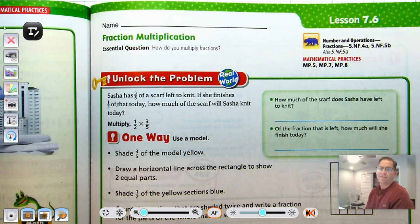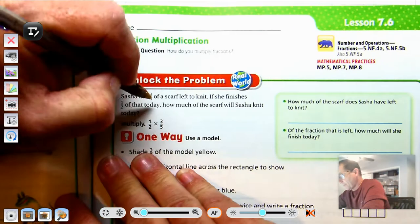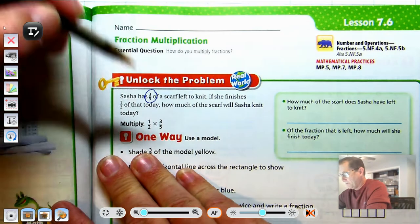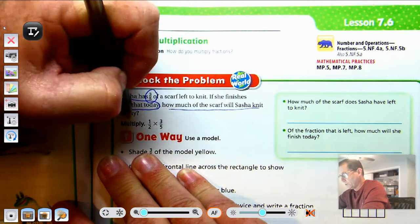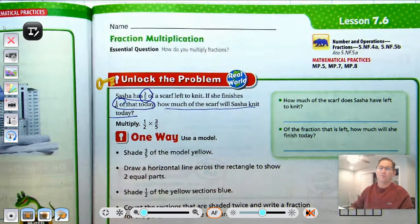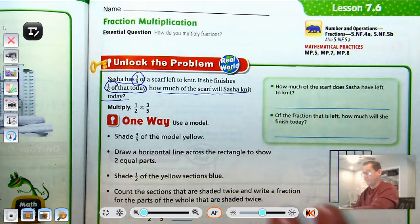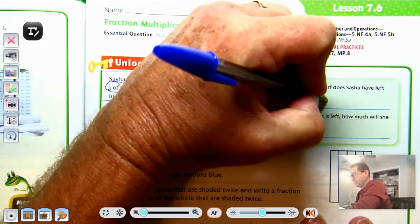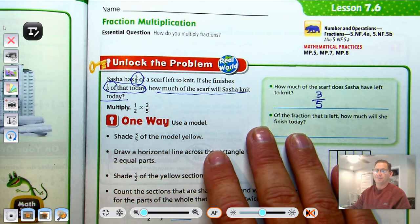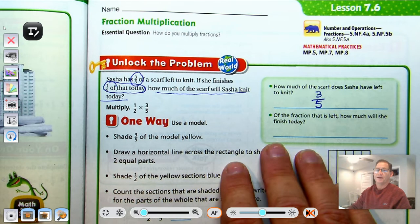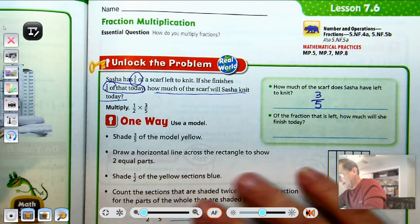So Sasha has three-fifths of a scarf left to knit. If she finishes half of that today, how much of the scarf will Sasha knit today? How much does she have left to knit? Three-fifths. And of that three-fifths, how much will she finish today? She's going to finish half of that today.